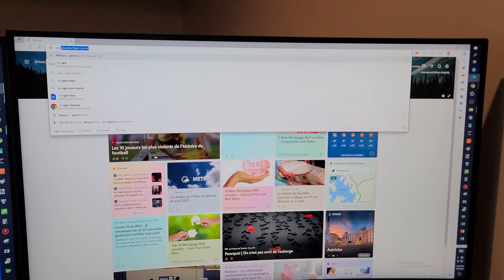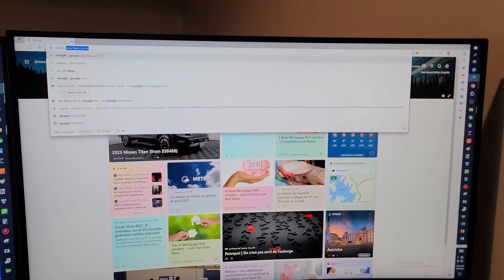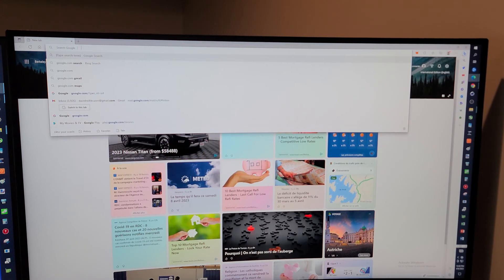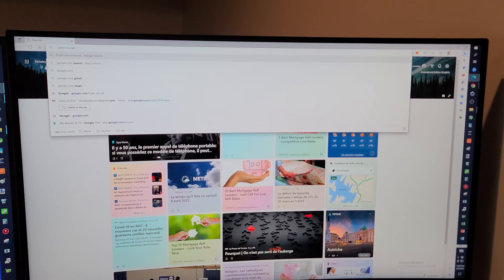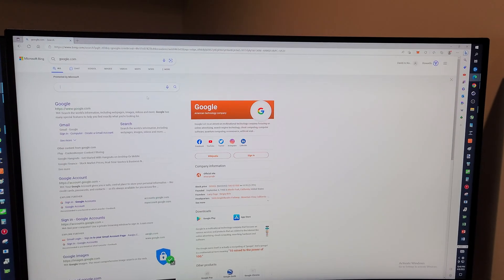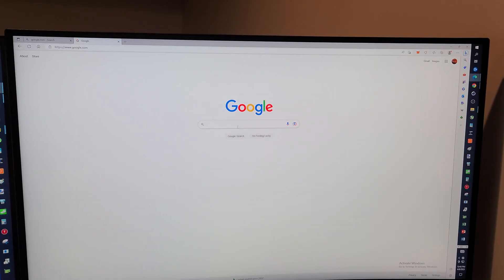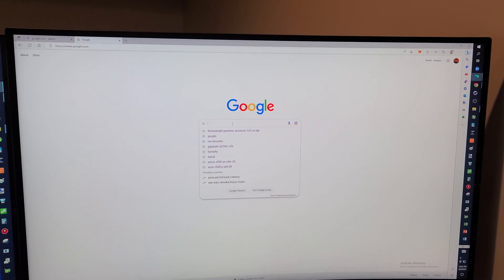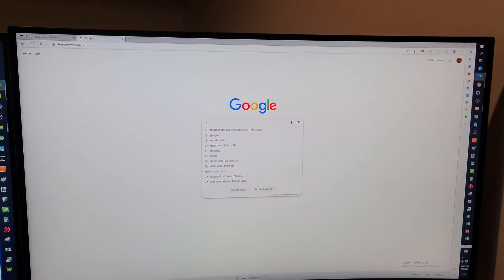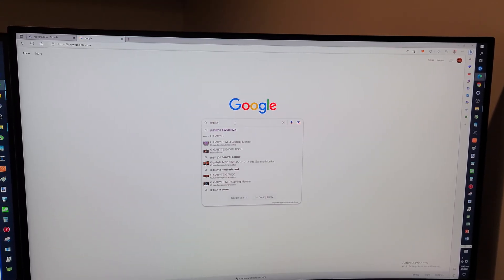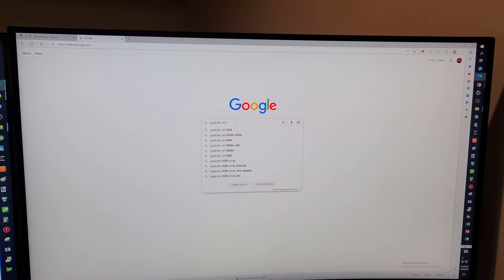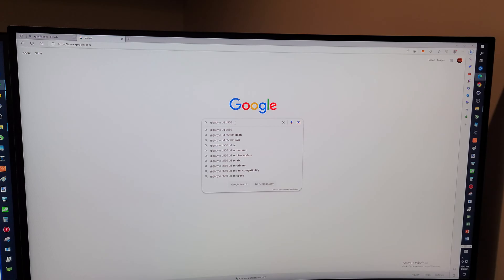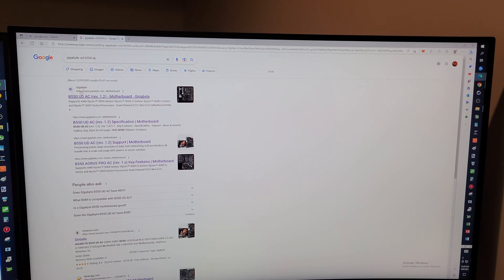So we're going to go to a search engine — in this case Google. From here you're going to type in 'Gigabyte B550 UD' — and if you happen to be doing the micro ATX version, you'd put an M on that — in our case 'B550 UD AC'. And that brings us here.